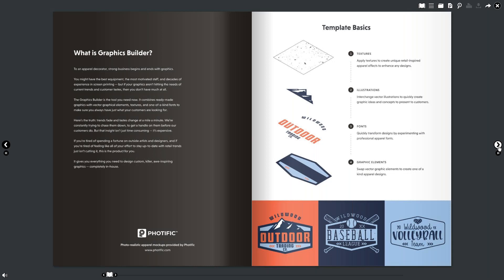Way number one: a customer comes in with their own artwork and you're reproducing it. That's an important part of the business, but if you're just reproducing somebody else's artwork, they can take that to anybody. In the age of the internet, it's easy for them to go online, search, and find somebody else to print it for them. So that business is a bit easy come, easy go — holding onto it is a little challenging.